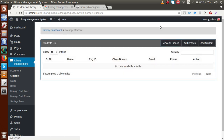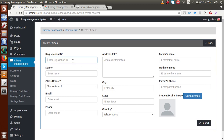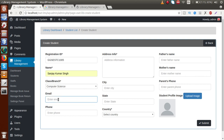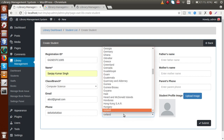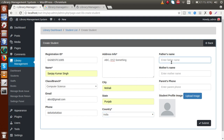Click on 'Add Student' to open the add student form. Enter a registration ID — this should be unique to each student. Let's say 1305. The student name, class as 'Computer Science', email as 'abcd@gmail.com', phone number, address info, city as 'Mohali', state as 'Punjab', and country as 'India'.